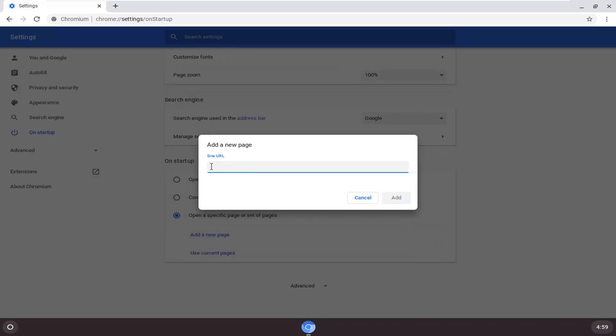So at this point, just type in the address right here, then select 'Add' and that'd be pretty much it.